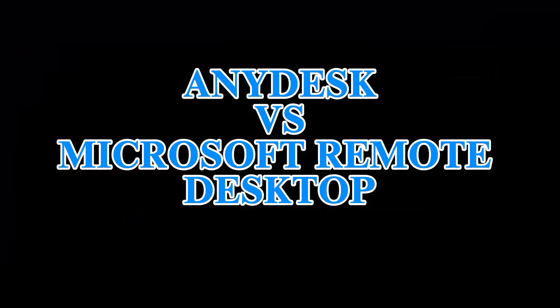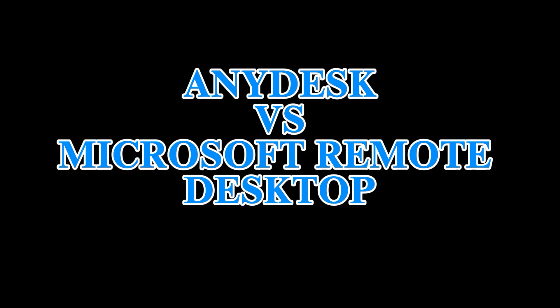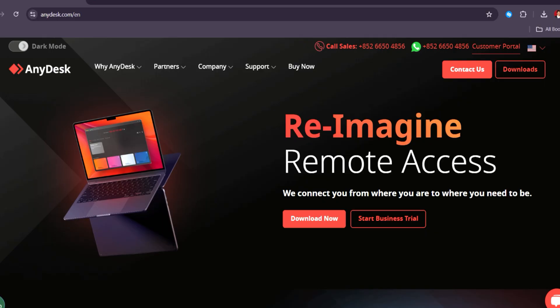AnyDesk versus Microsoft Remote Desktop. Which Remote Desktop solution is better in 2025?